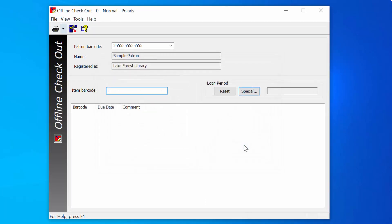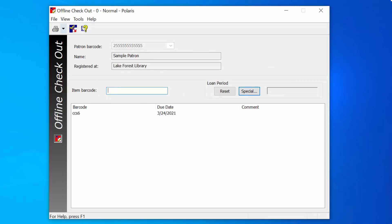Type or scan the item's barcode in the Item Barcode field. Once an item is scanned, the due date cannot be modified.